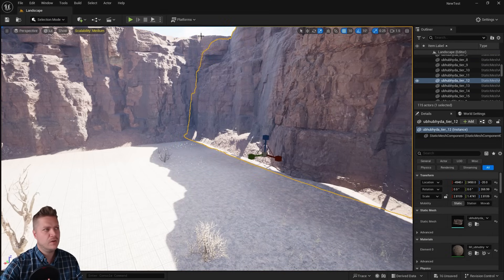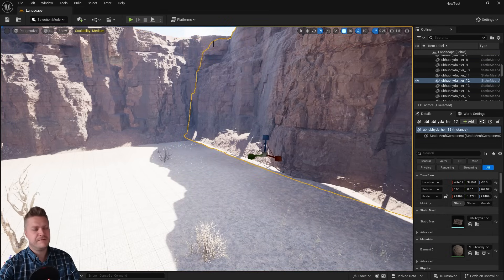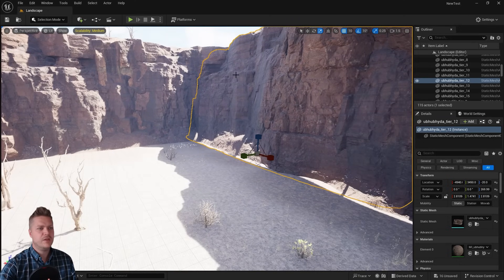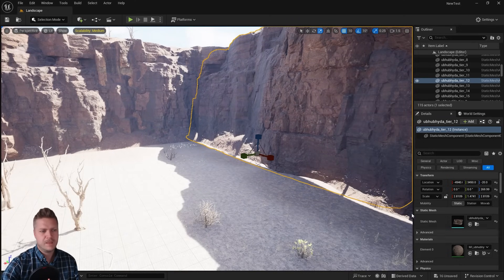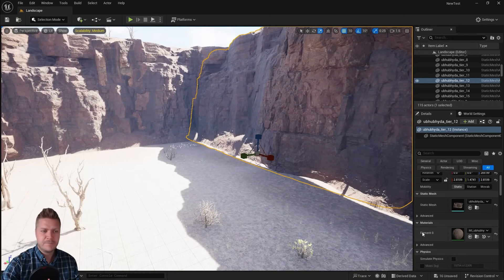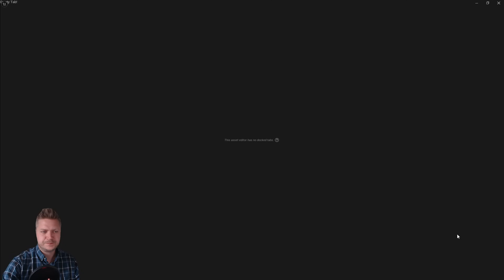We're going to start with getting one of the cliff material sorts. I'm just going to click on any one of the cliffs, and then I can see here that I have the material for it, which I'll double click.